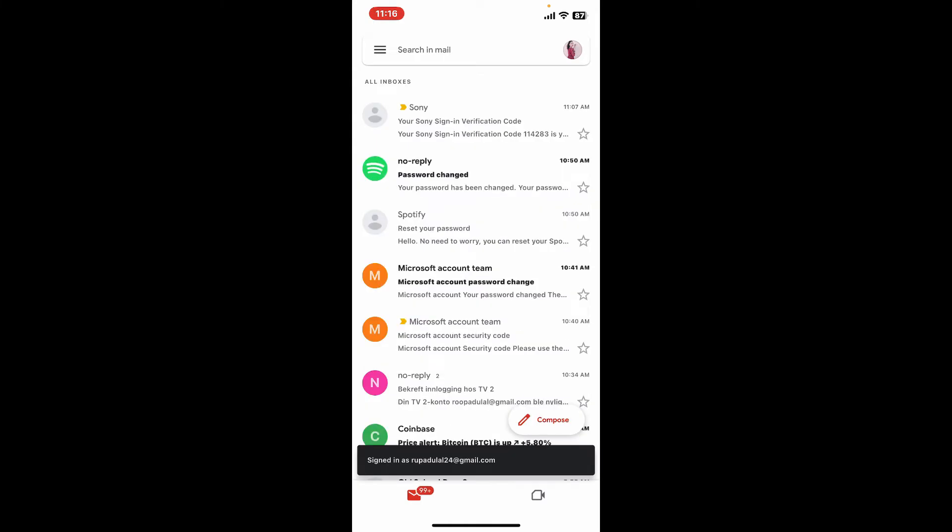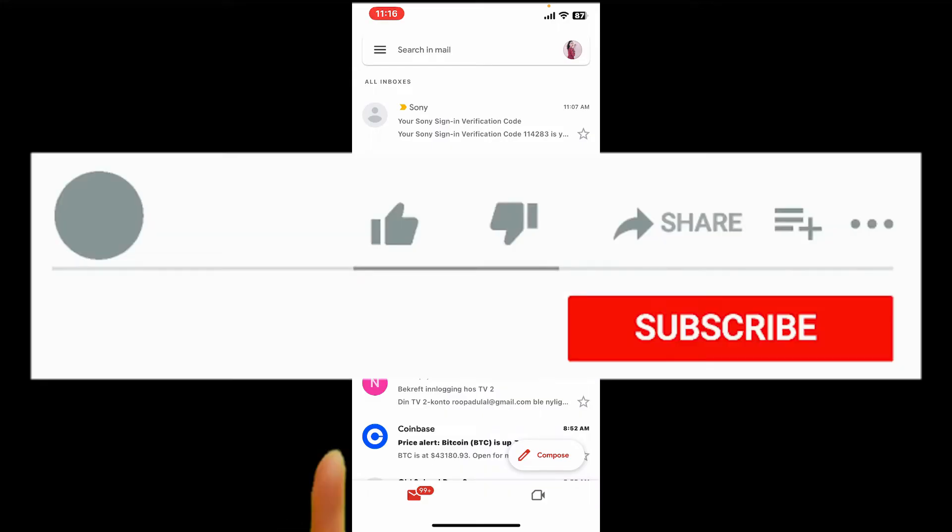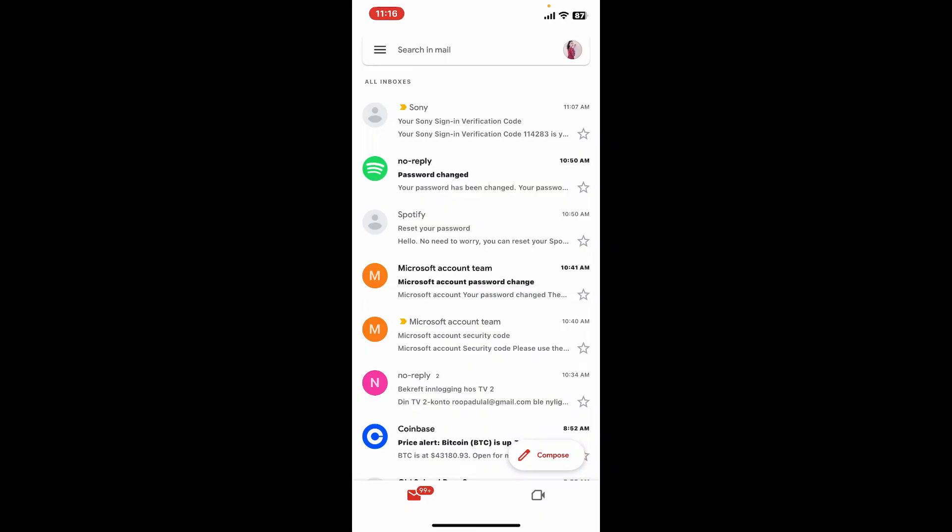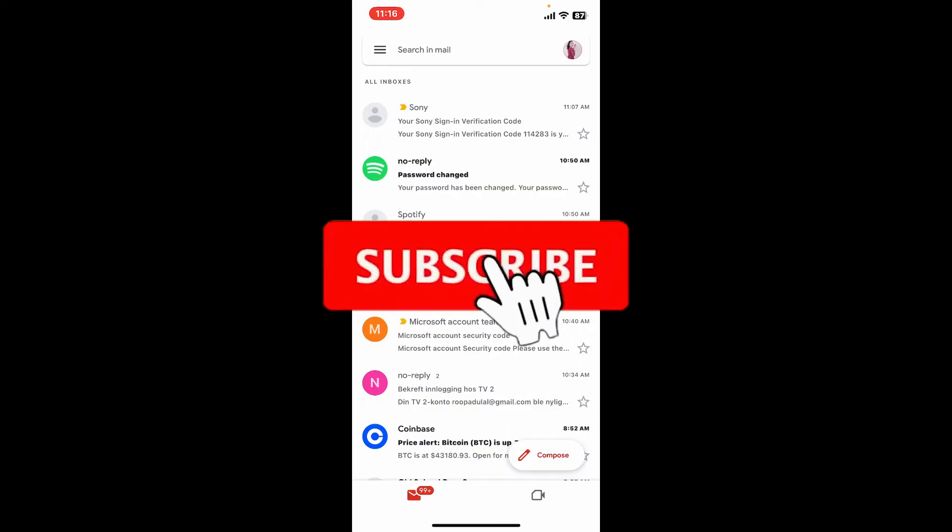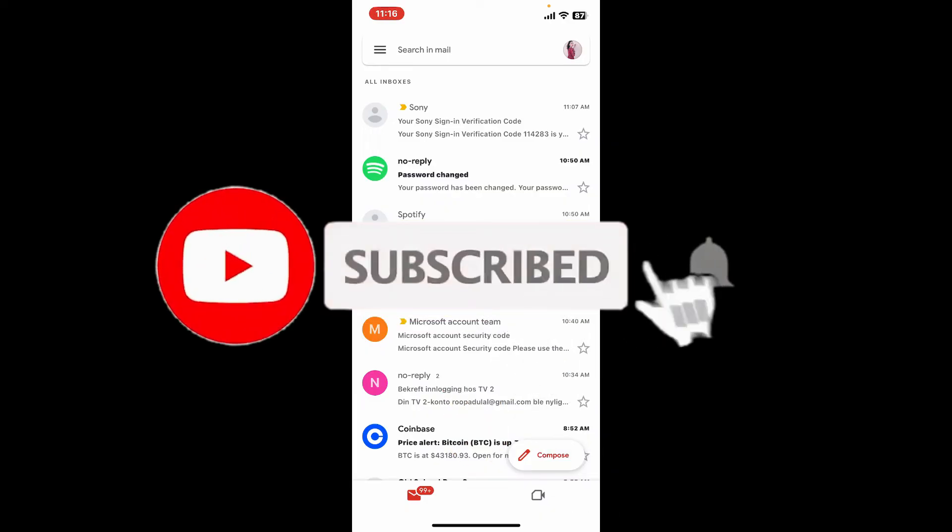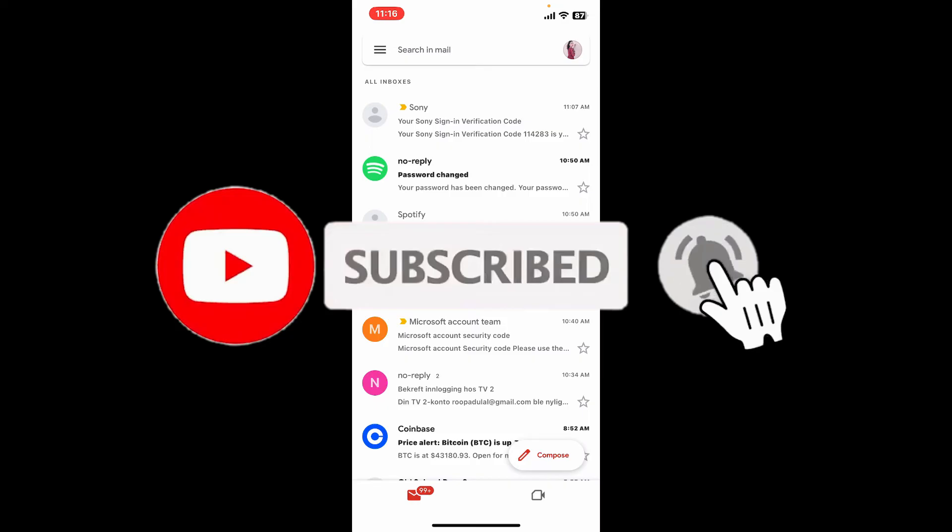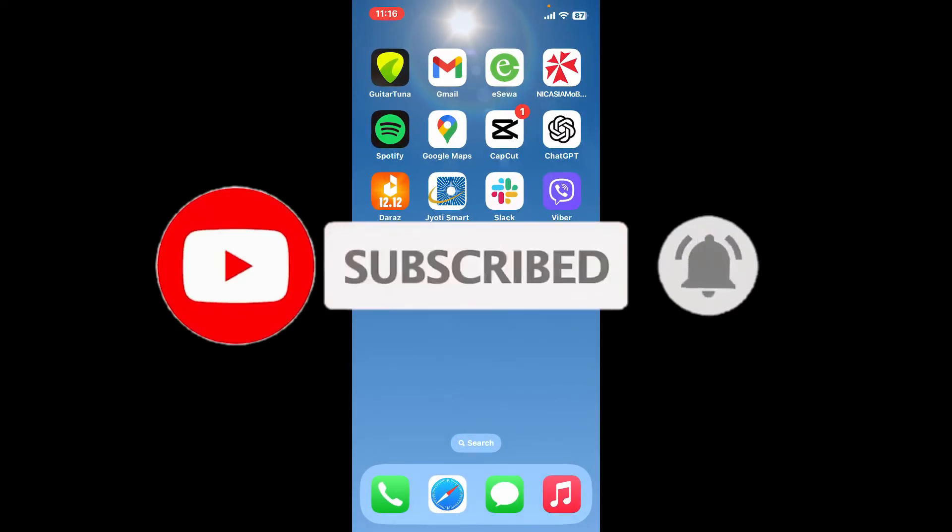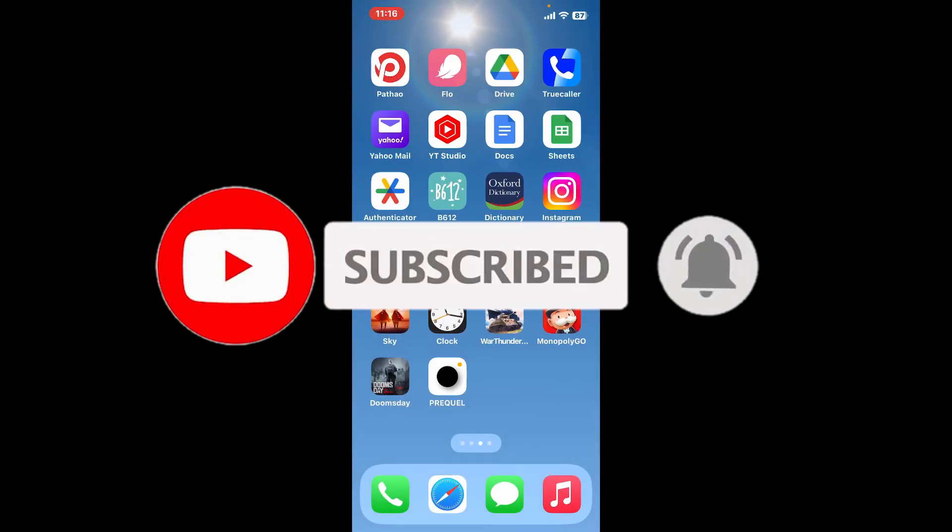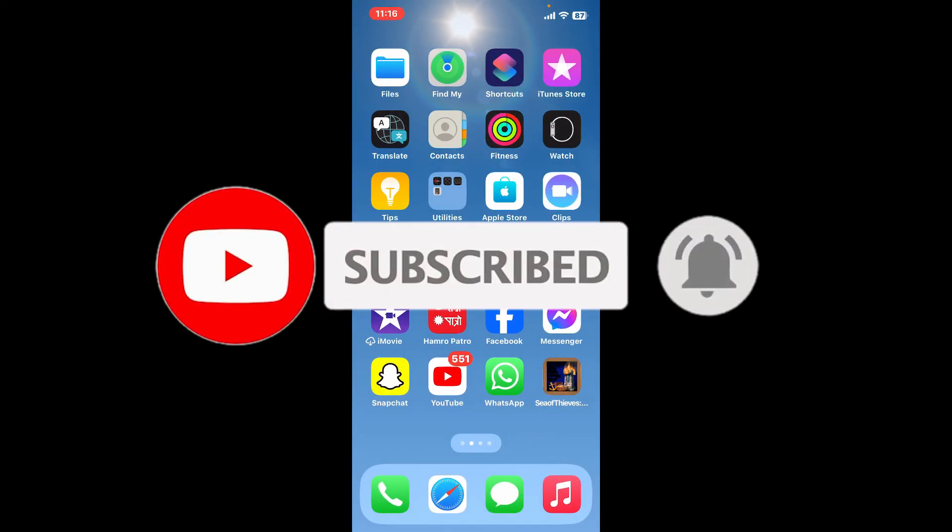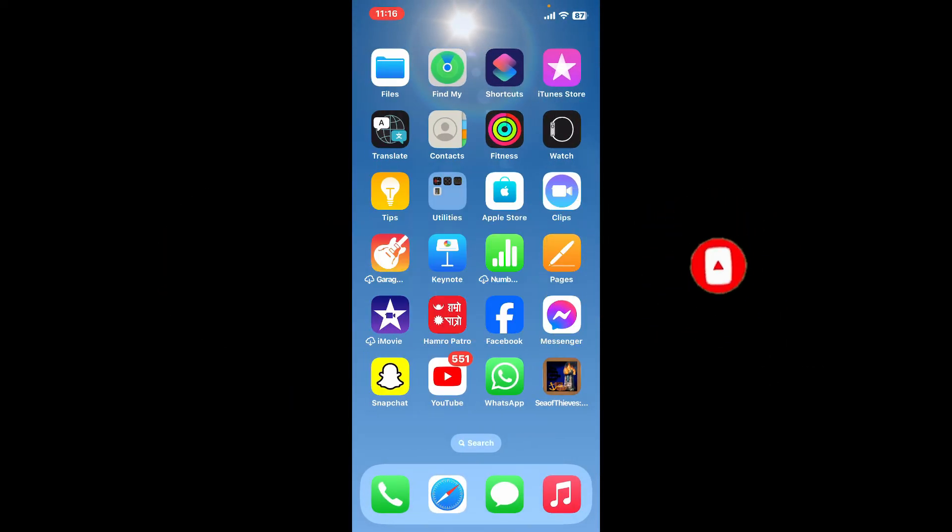If you found the video to be helpful, go ahead and give us a thumbs up. Don't forget to subscribe to our channel by hitting the subscribe button. Also press on the bell icon so that you'll never miss another upcoming upload from us. I will see you again in the next episode. Goodbye till then.